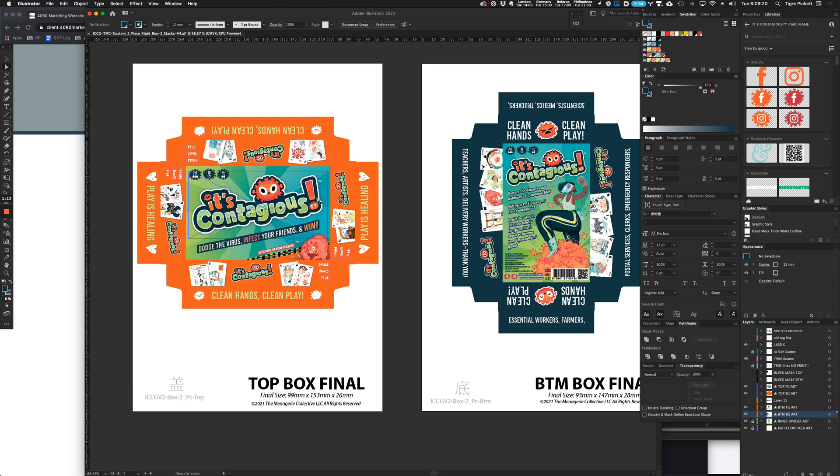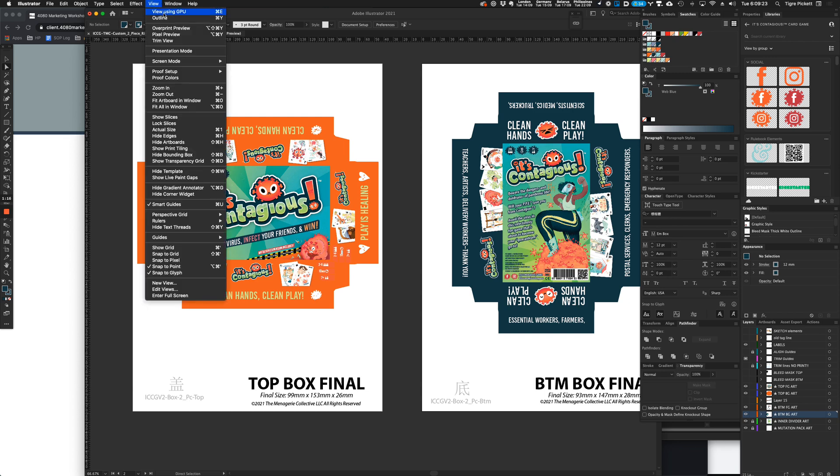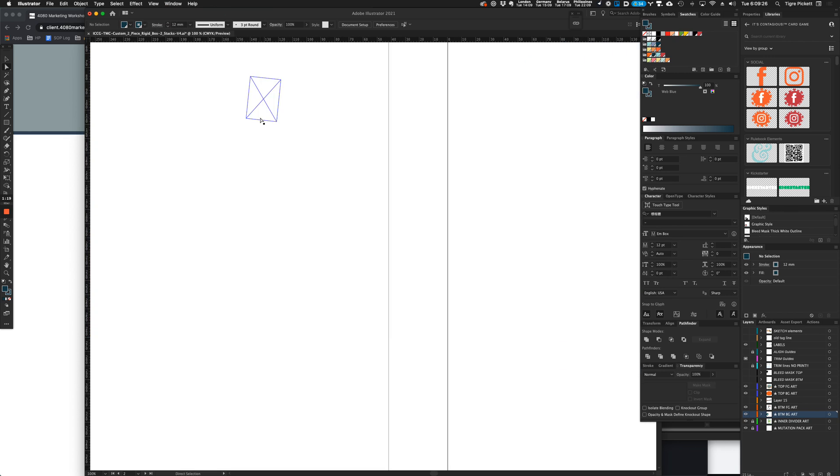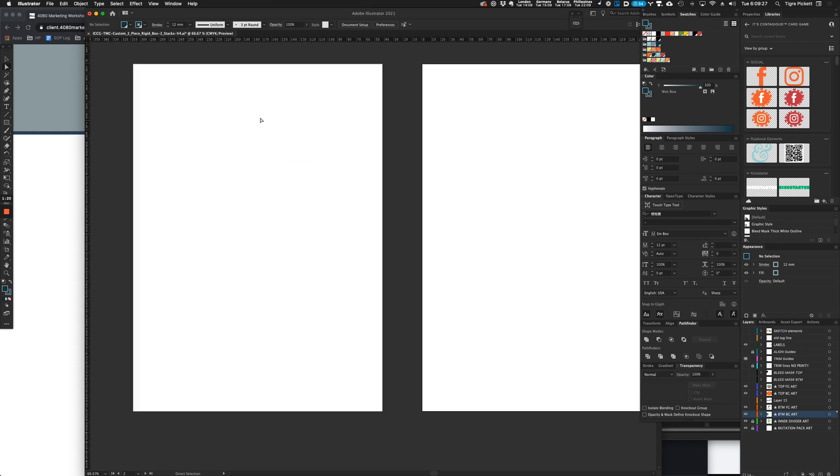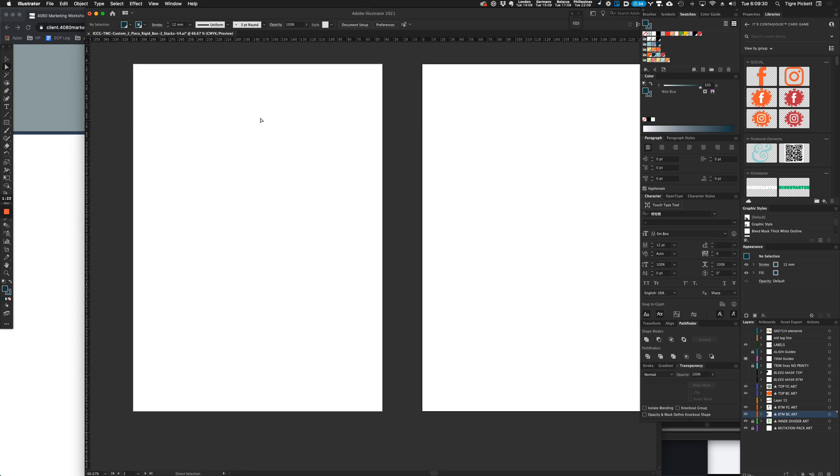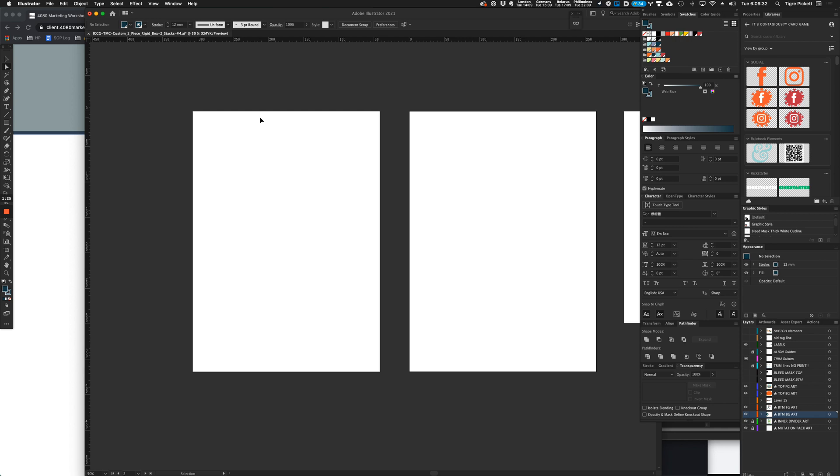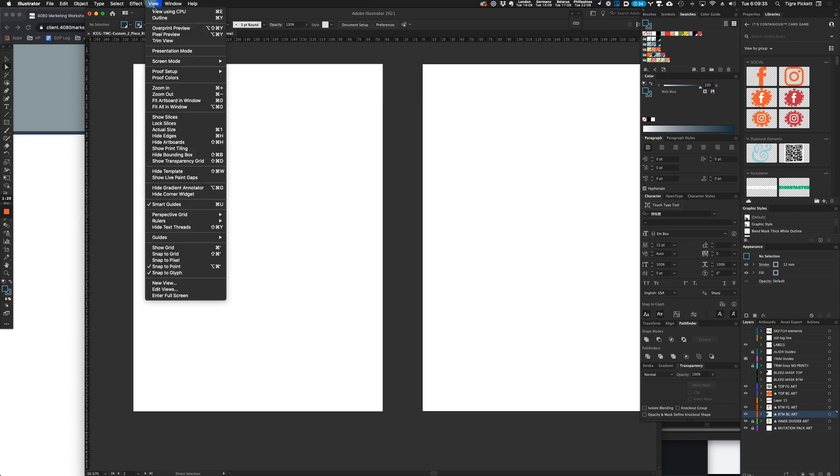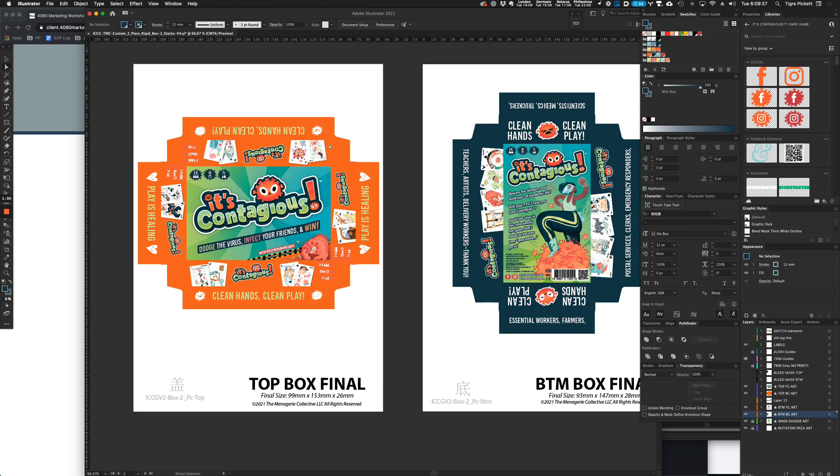So hopefully that was helpful. Again, if you want to fix any errors where you're seeing crap like this or not at all, you know that data is there but you're just not seeing anything, well, then you just go up to View, view using CPU, and there you have it.